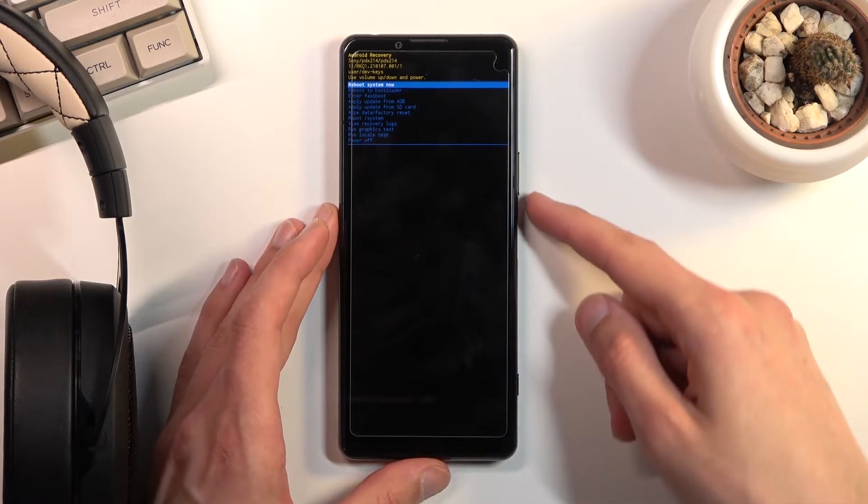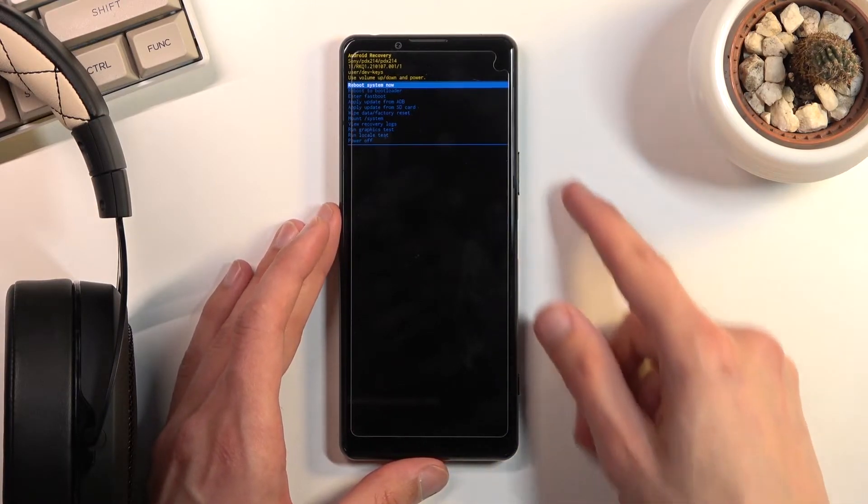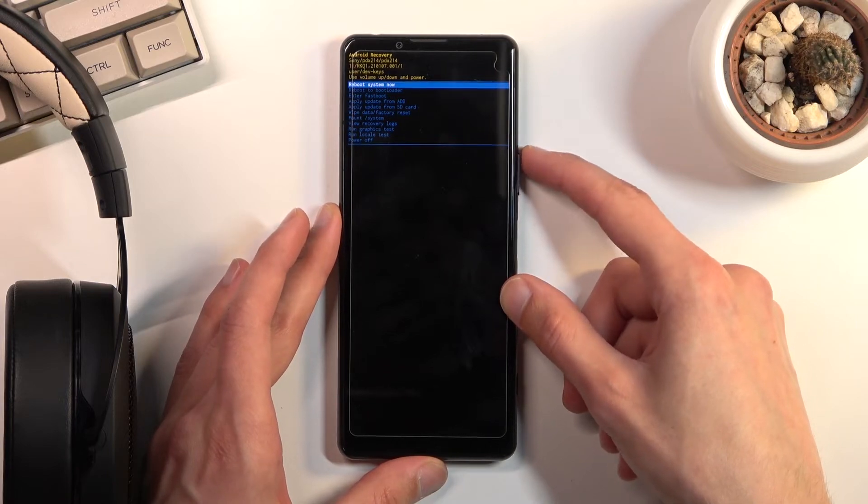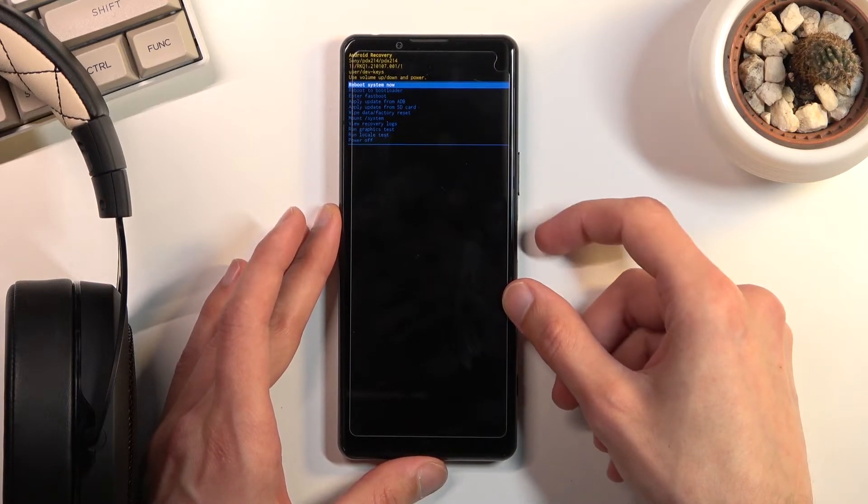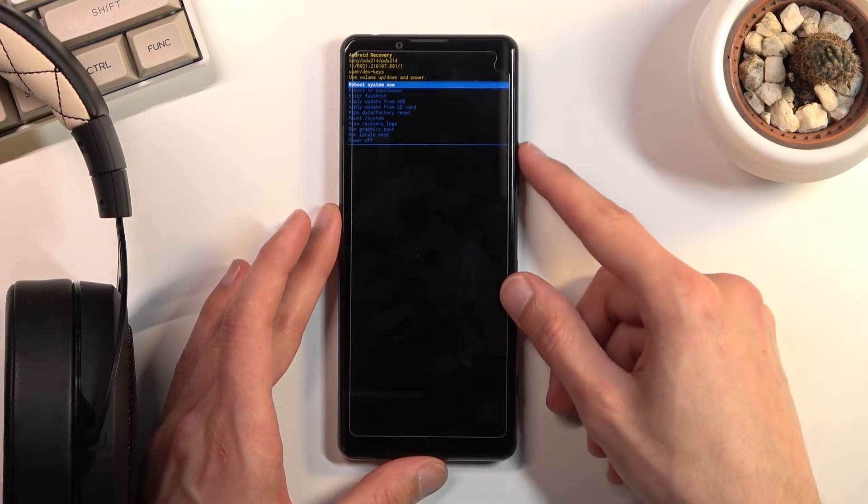And there we go. As you can see we are now in the recovery mode. Now in this mode you'll need to use both volume keys to navigate as you can see, and power key will be used to confirm whatever is selected.